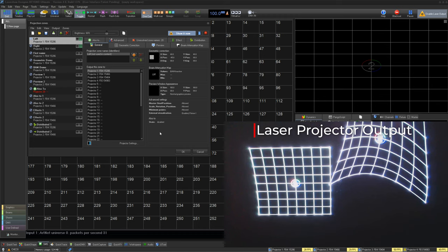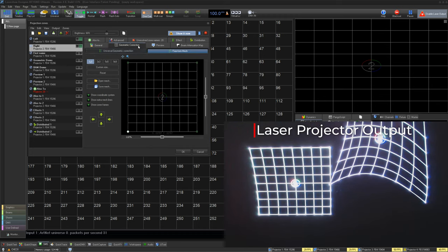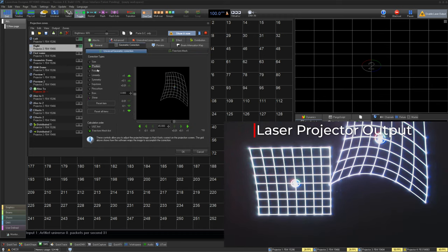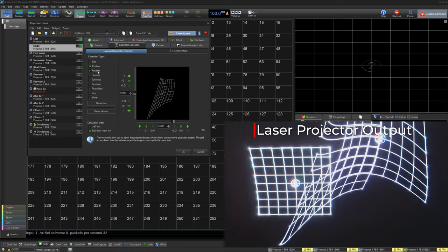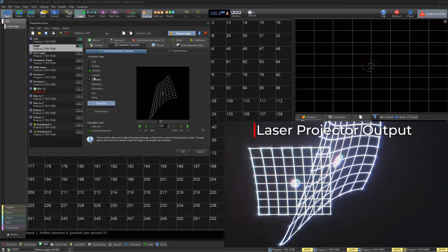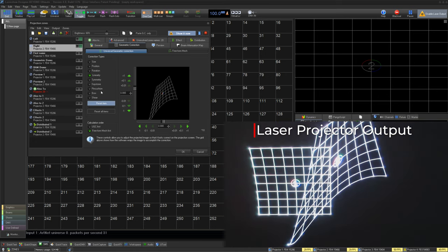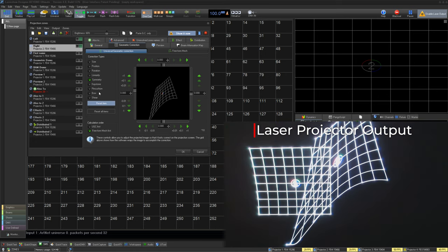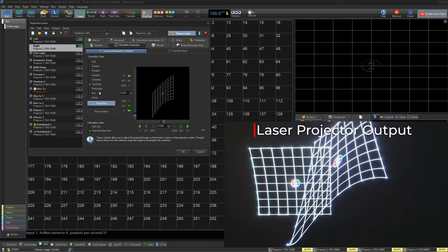Thank you for watching our quickest video on projection zones. If you still need support, you can contact our support line. Or, if you have time, you can watch our deep dive video on global settings. Thank you for watching.